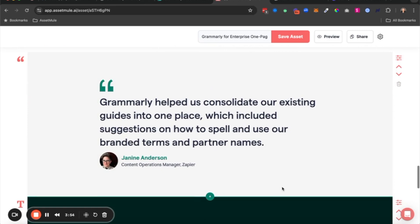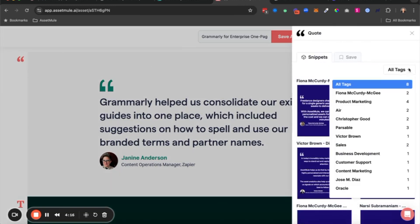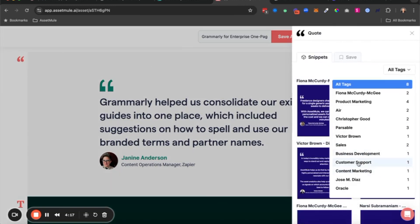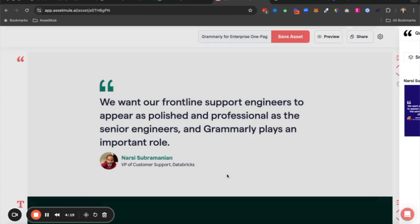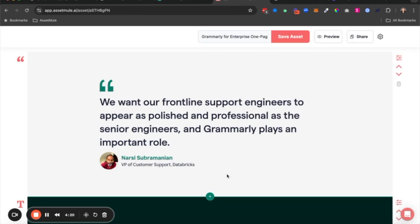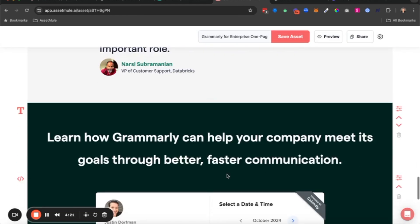And then we've got the quote here. Very similar to the logos that I showed earlier. This may be a great quote, but it might not be relevant for this particular prospect based on their use case. In this case, it's a brand marketing, content marketing use case that's being talked about here. Maybe the prospect that I spoke to at the booth is in customer support. Maybe I have a quote for customer support that's more relevant for them. So I can pull that in.